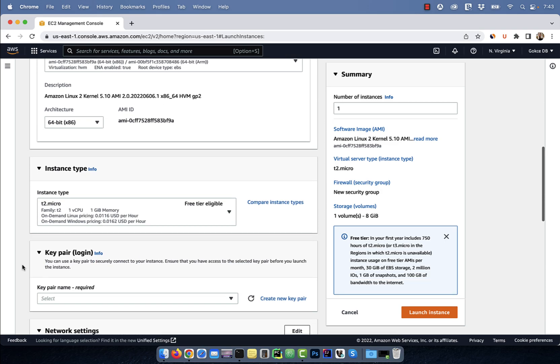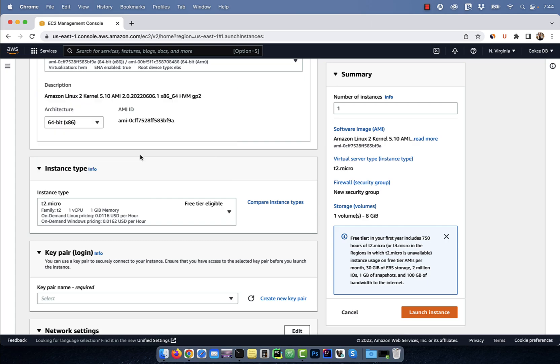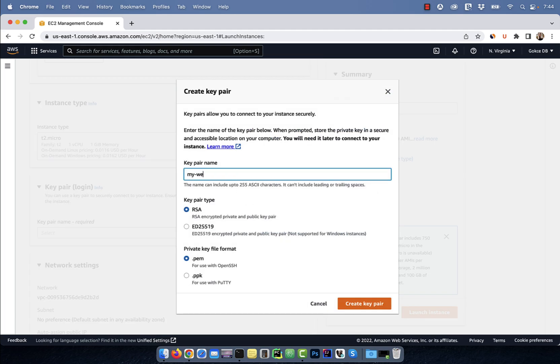For the instance type, select a free-tier eligible instance. For the key pair login section, click on create new key pair and give it a name.